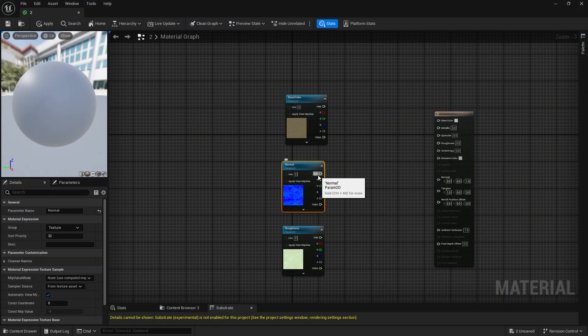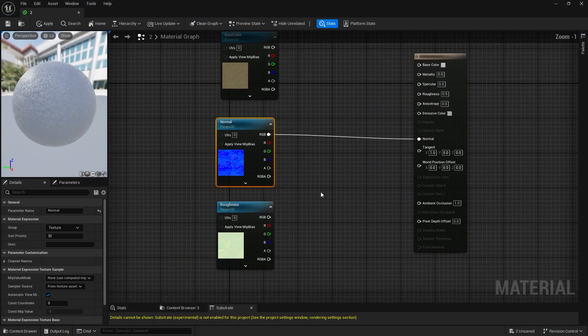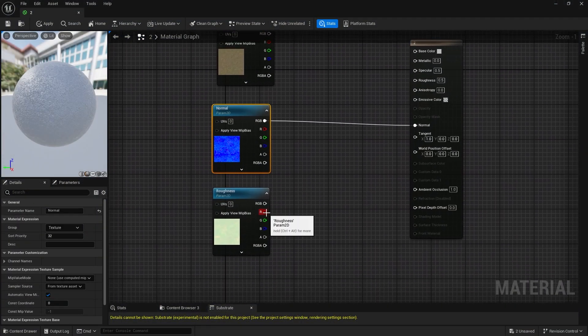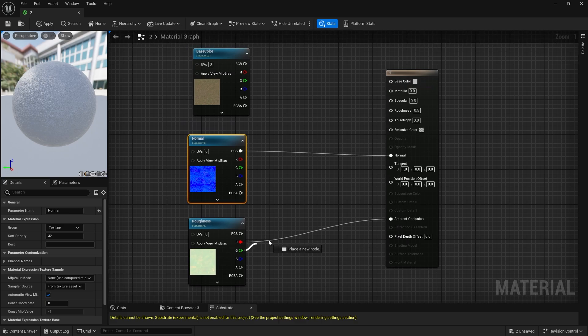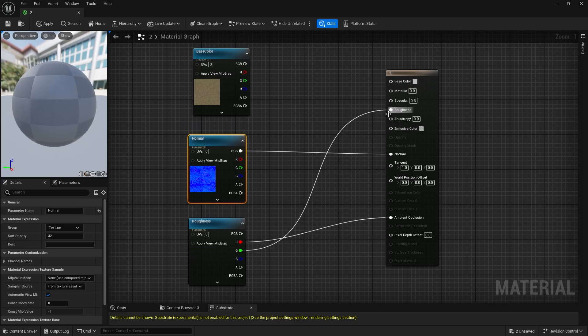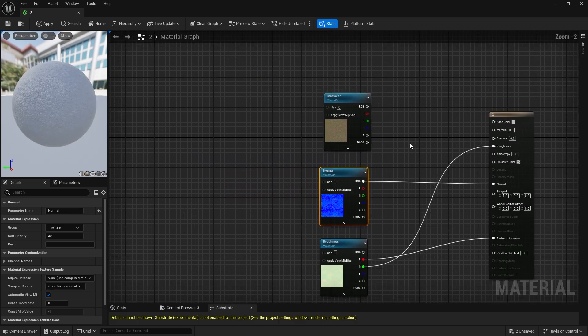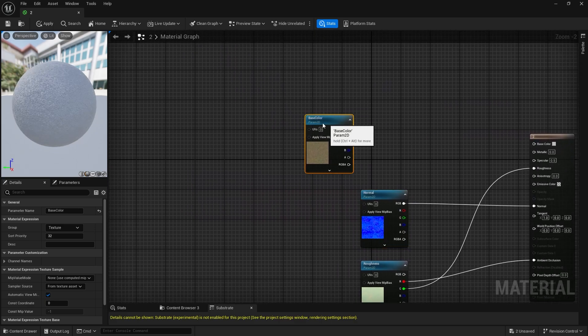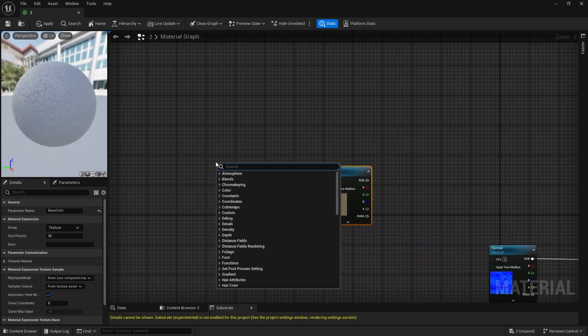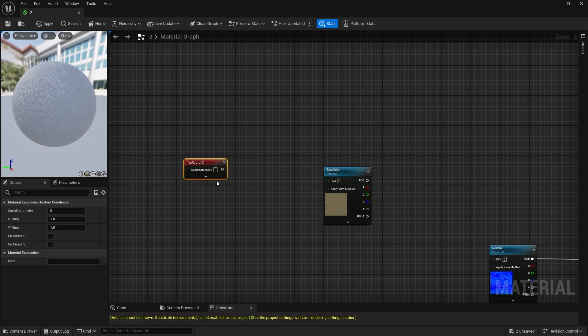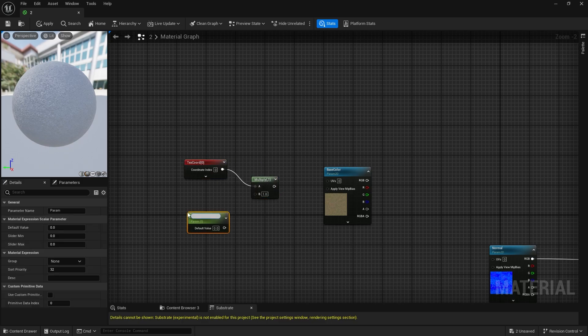For method two, connect the RGB channels of the normal map to the normal input. The red channel of the roughness map to ambient occlusion, and the green channel to roughness. Multiply TexCoord with a parameter.